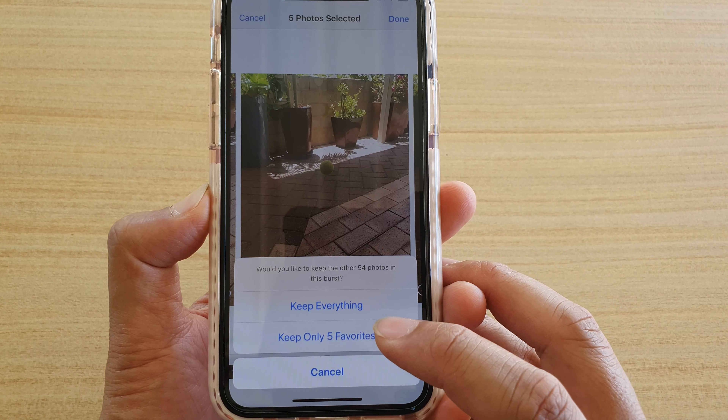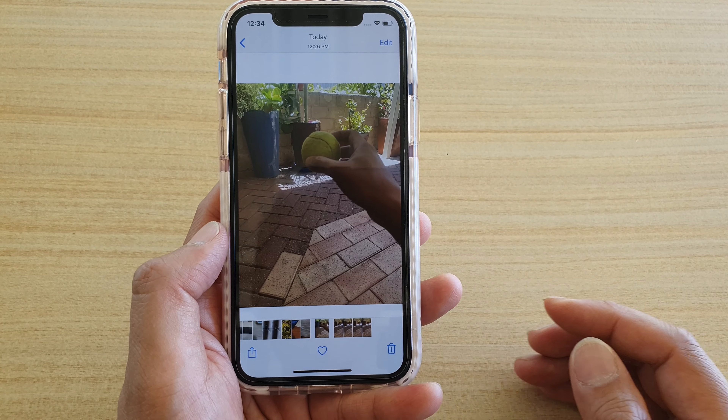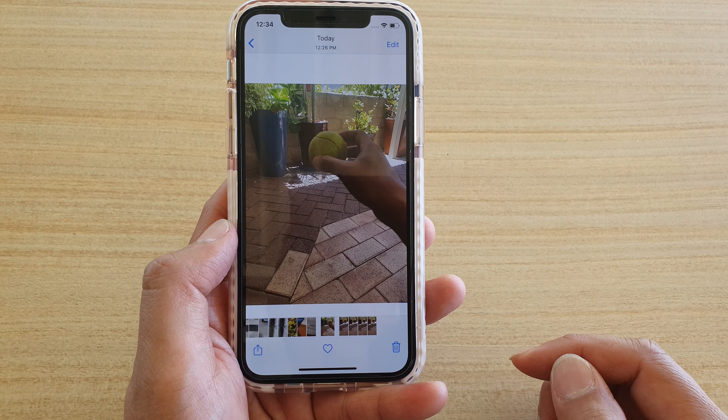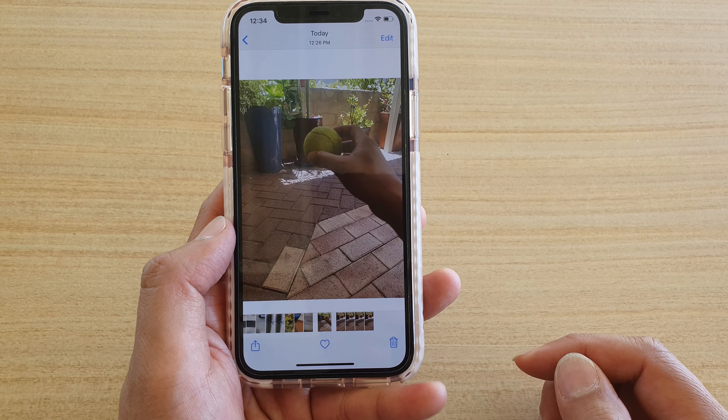Now you can see my burst collection has been removed. Tap on Albums, go back to the top, and tap on Recents. At the bottom here are the five photos that have been saved from the burst collection. These are the single photos, and you can see the burst collection has been removed from the Photos app.